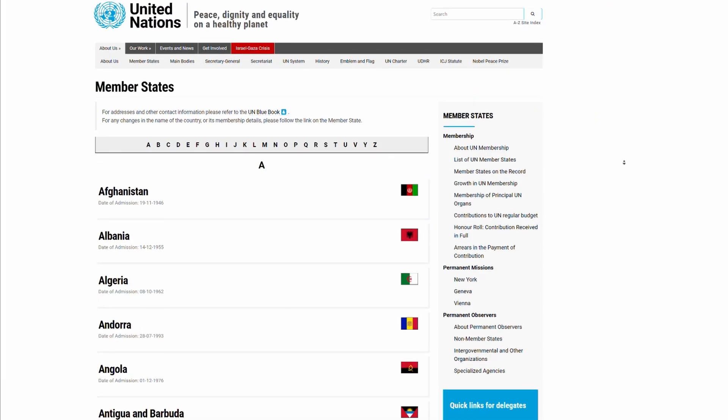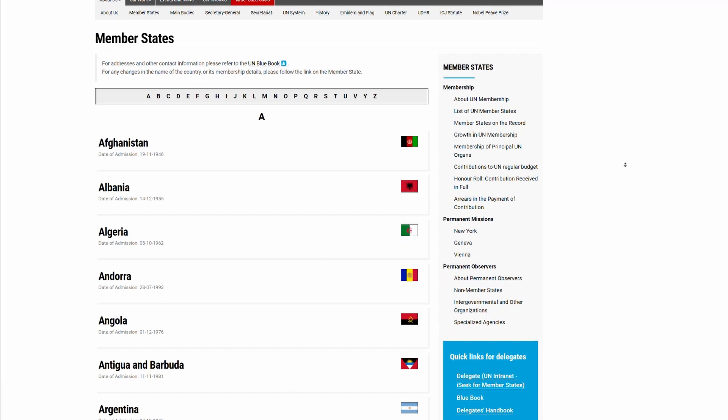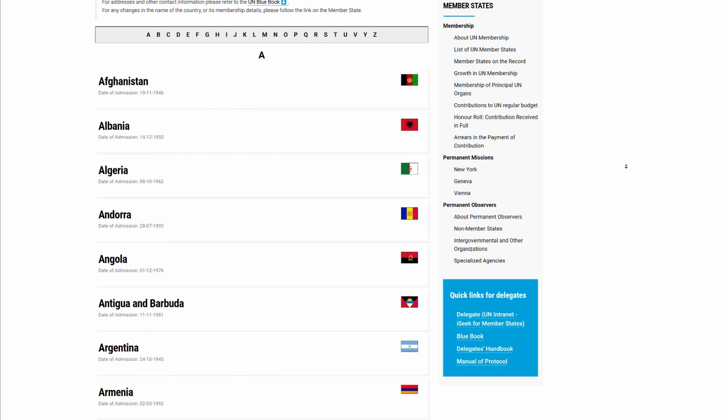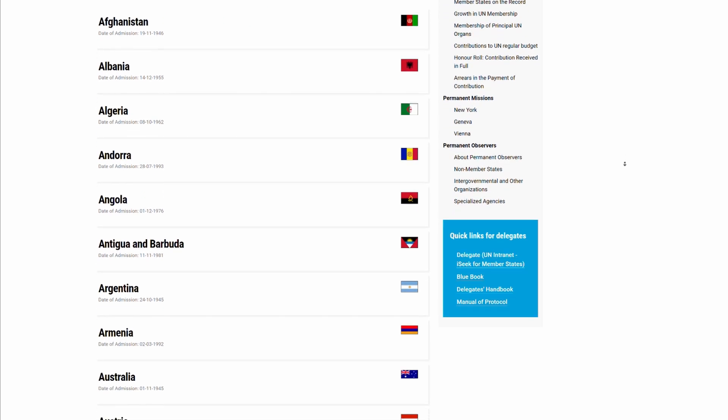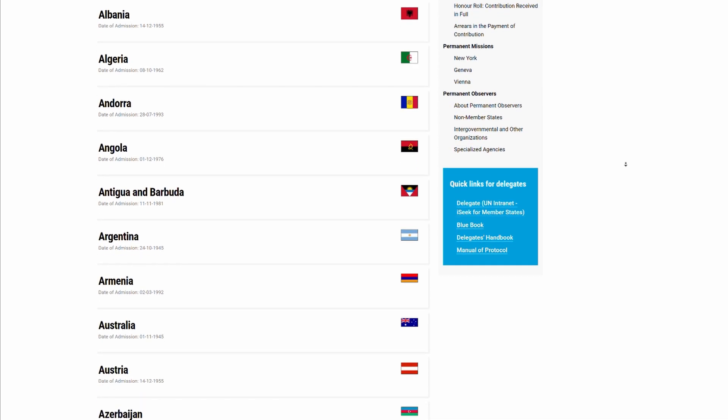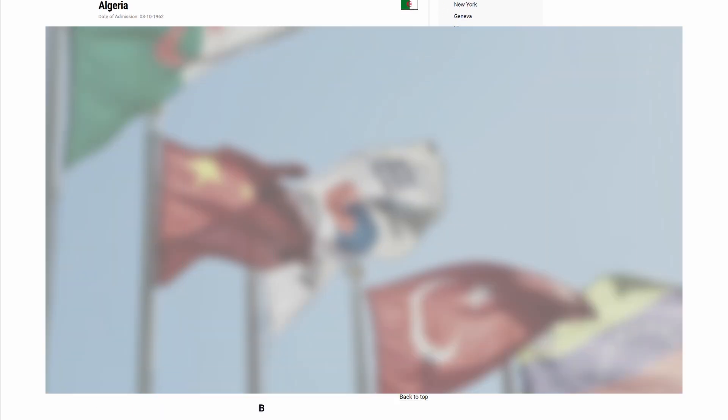But if we take the flags of all the UN recognized countries, what would the average color be? The three most frequent flag colors are red, white and blue. So my guess is that these colors will affect the average color of all the flags a lot.